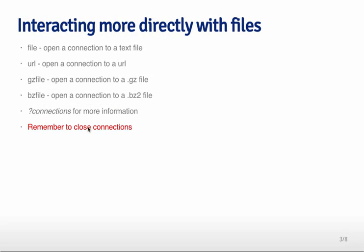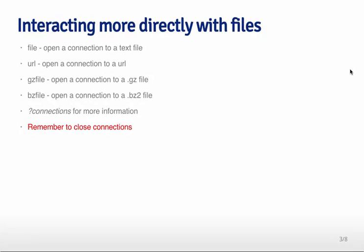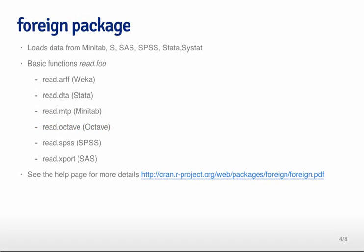If you want to interact directly with files, we've seen how to use URL in the Getting Data lecture so far, but you can also use the file function to access a connection to a particular file that's already localized on your computer. You can also use gzfile and bzfile to access zipped files that might land on your computer. And if you do question mark connections, you can learn a lot more about opening connections to files both locally and remotely.